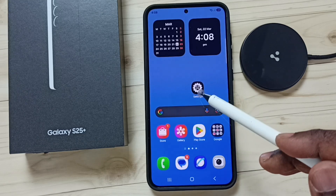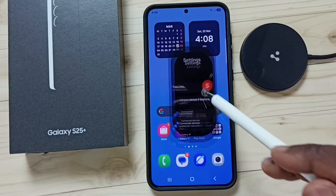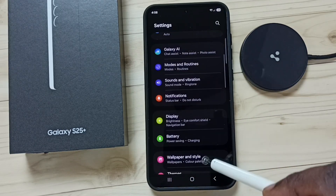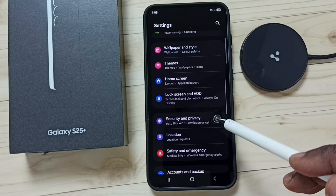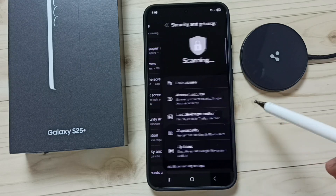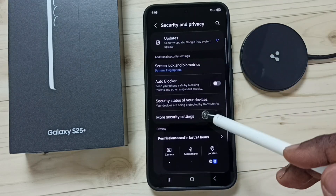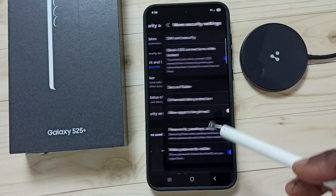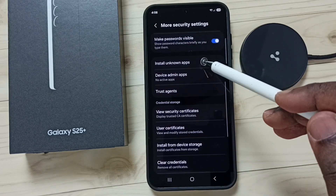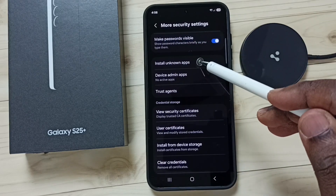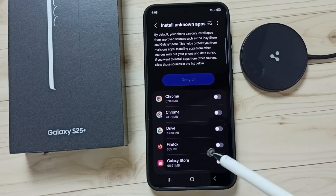Method two: again go to Settings, tap on the Settings icon, scroll down, go to Security and Privacy, scroll down, go to More Security Settings, scroll down, and tap on Install Unknown Apps. Here you can see a list of apps.